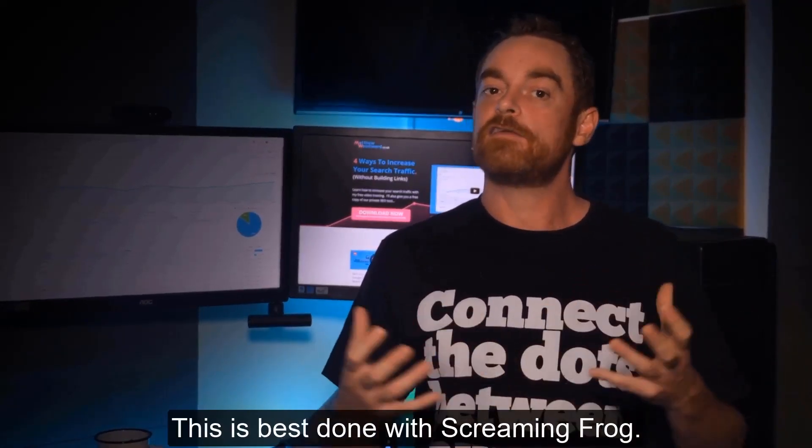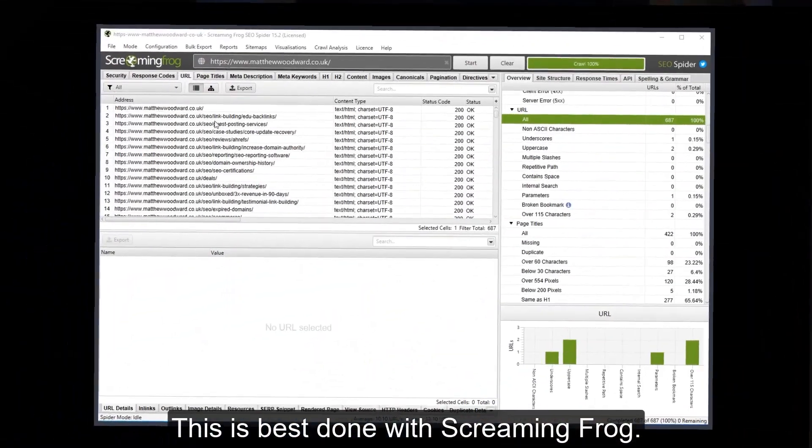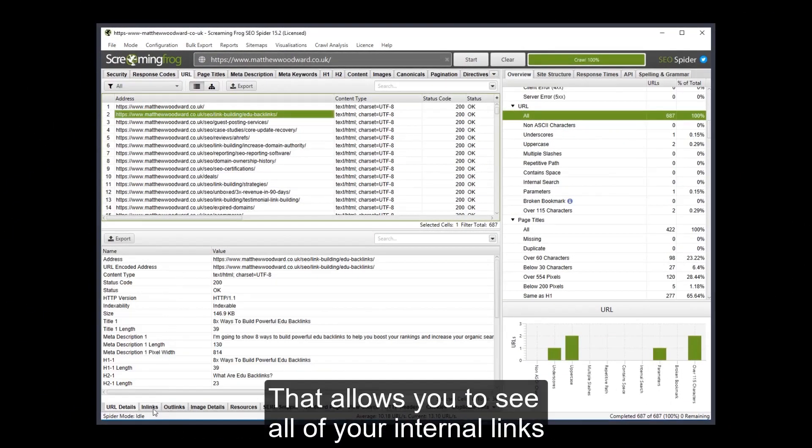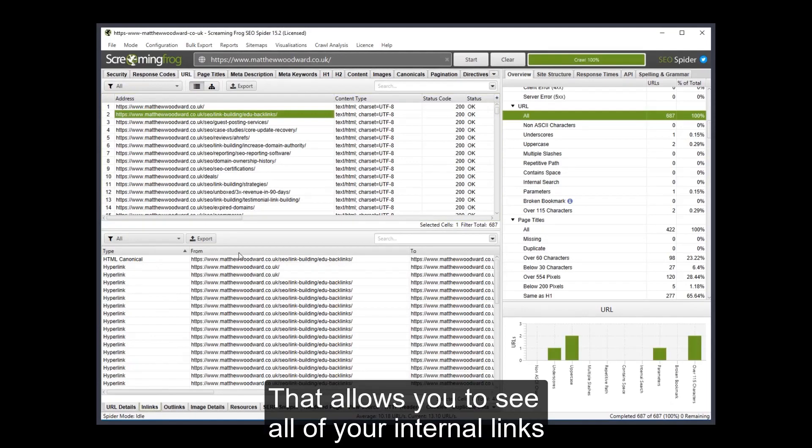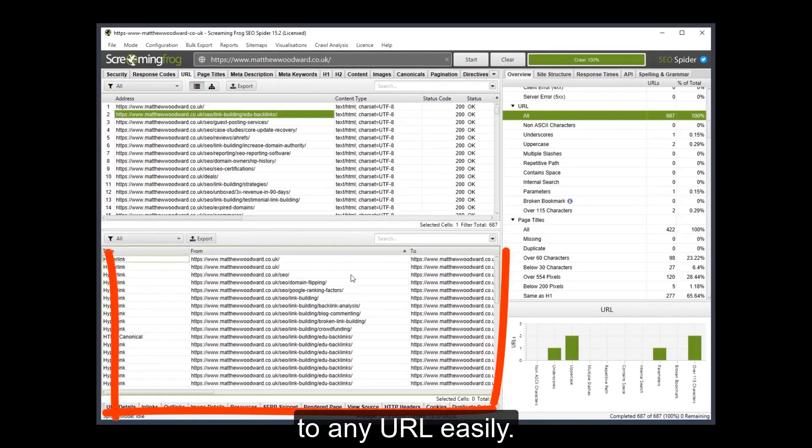This is best done with Screaming Frog that allows you to see all of your internal links to any URL easily.